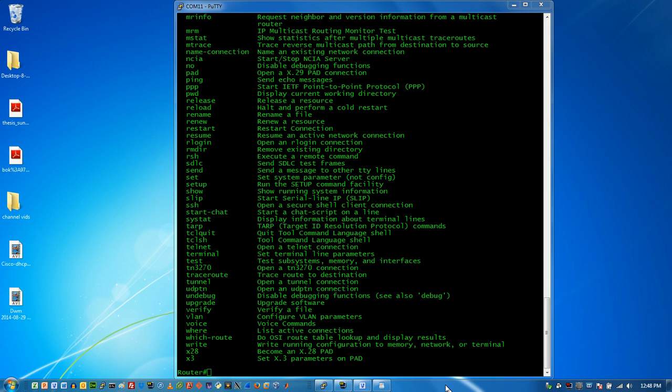Welcome back everybody. It's now time for another networking how-to video. This time what we're going to do is build a voice over IP topology with a couple of working phones.